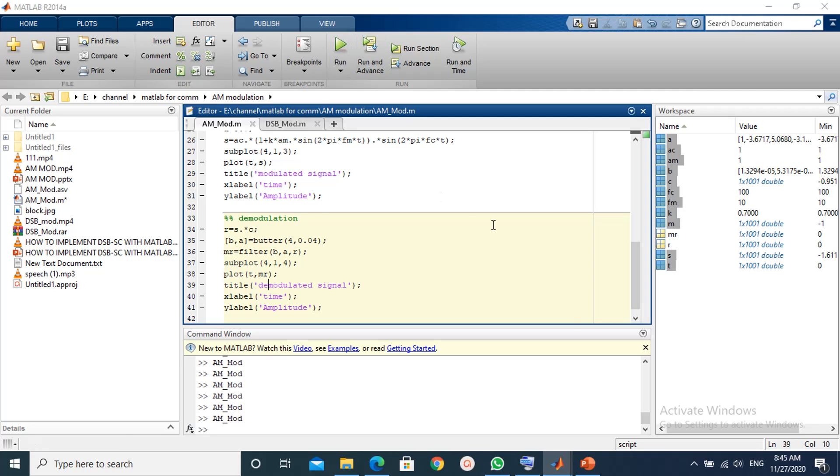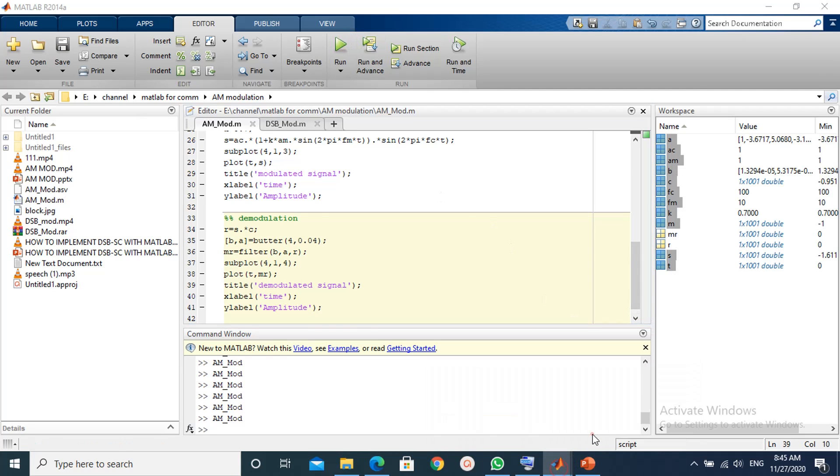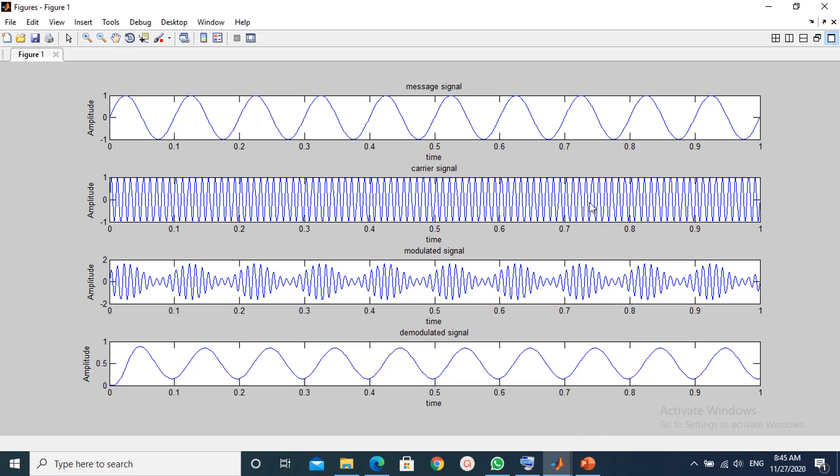Finally we run the script. We see now the demodulated signal is much like the message signal.